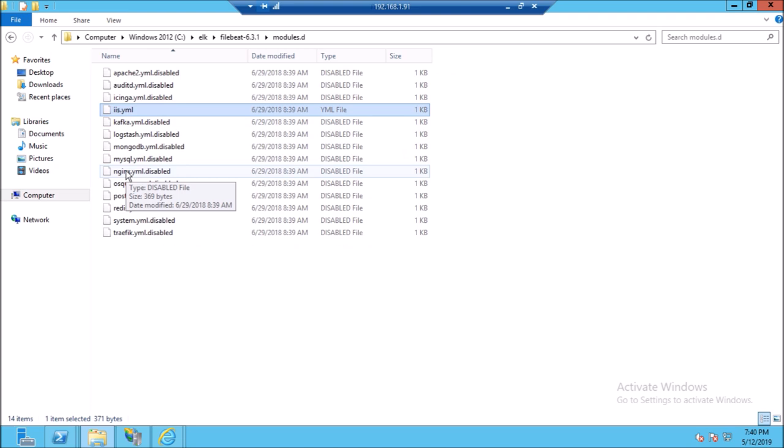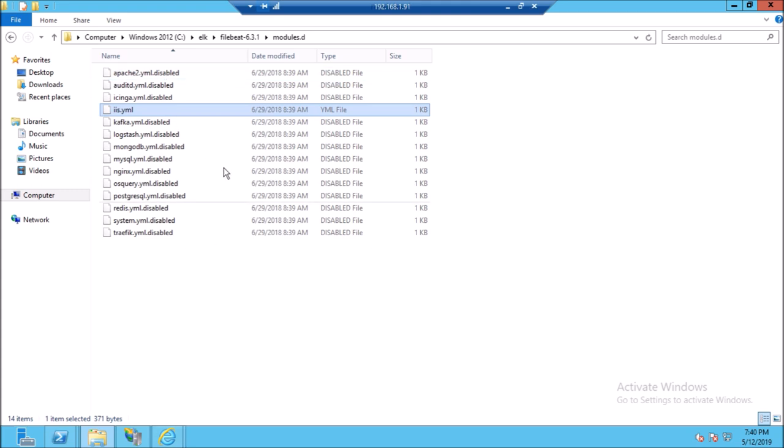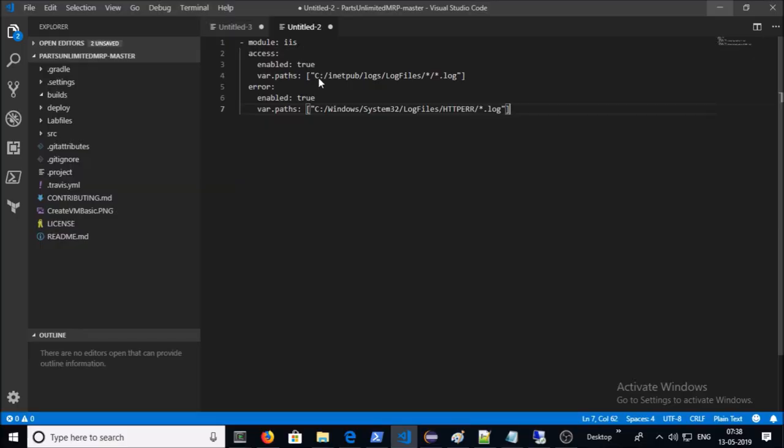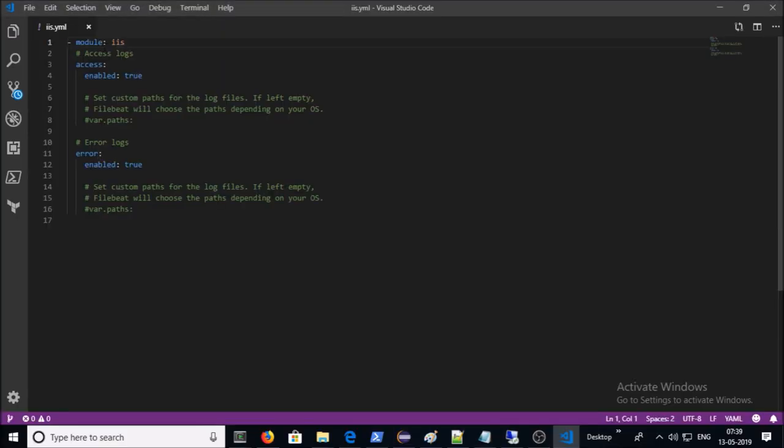Let's look at the IIS module. Go to Filebeat directory location and click on modules.d. You can see here only IIS.yml file is enabled and everyone else is disabled. Let's open the IIS.yml file to understand. This is the content of the IIS.yml file.